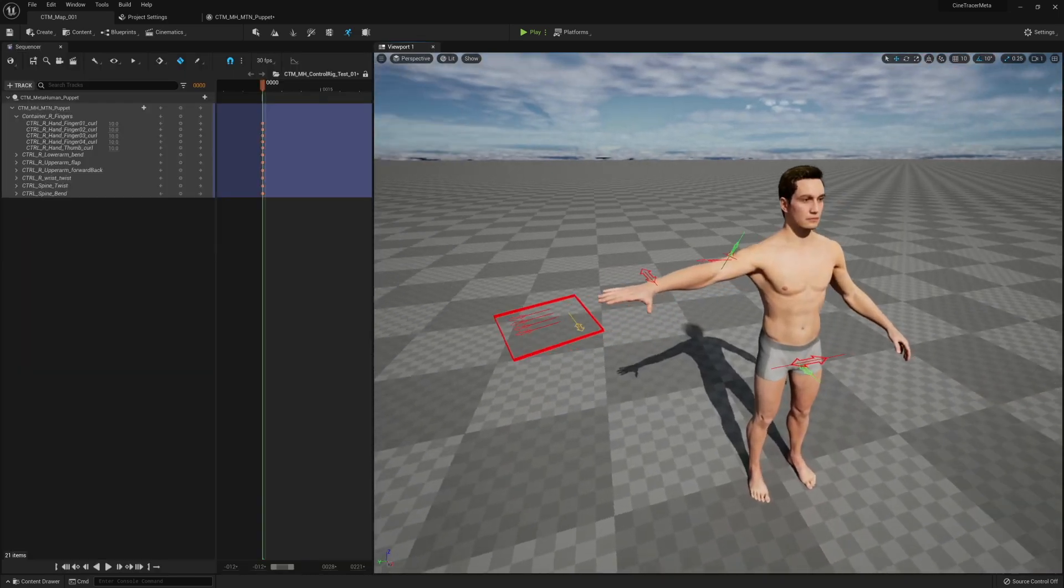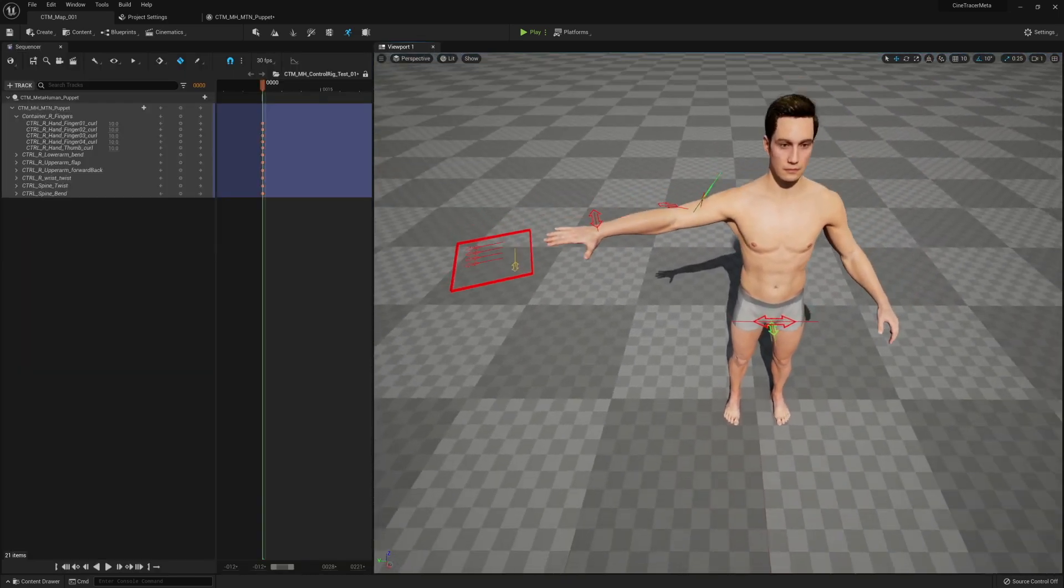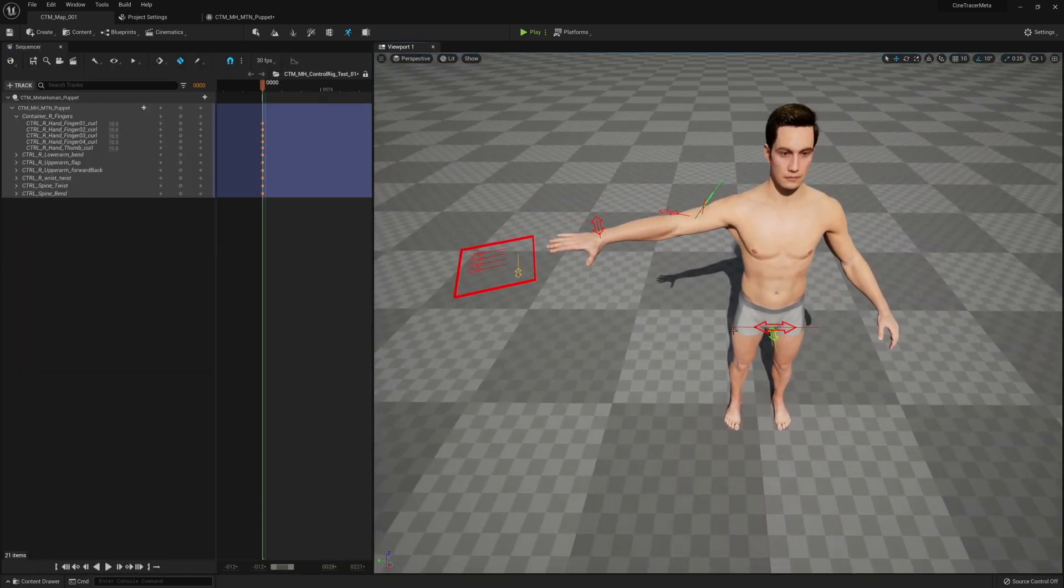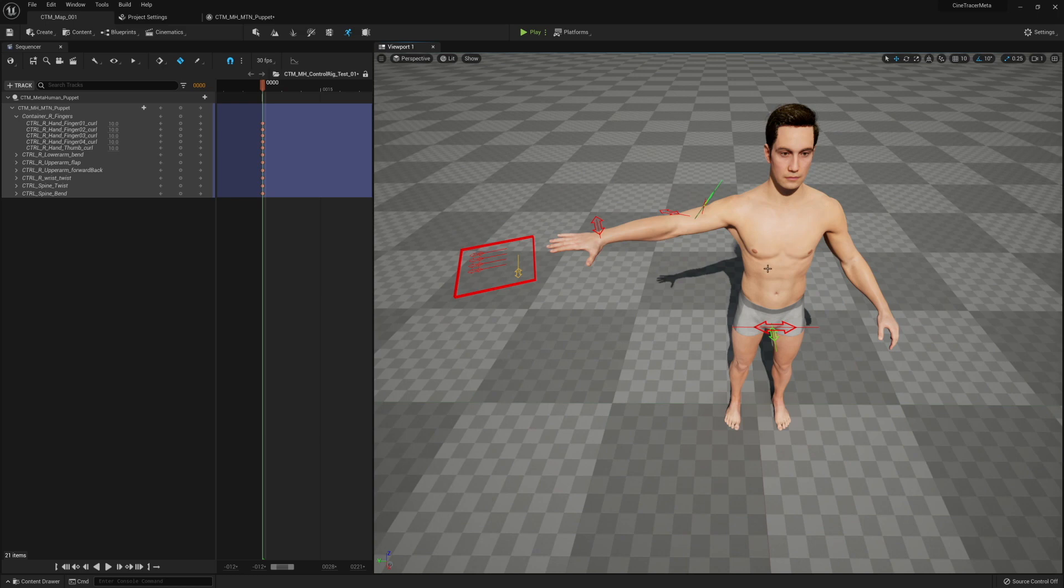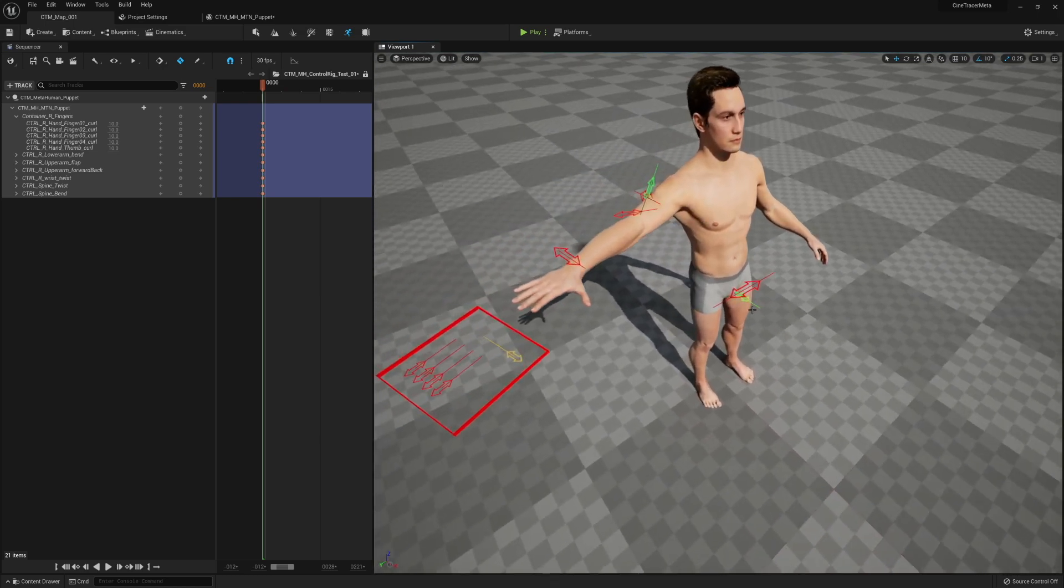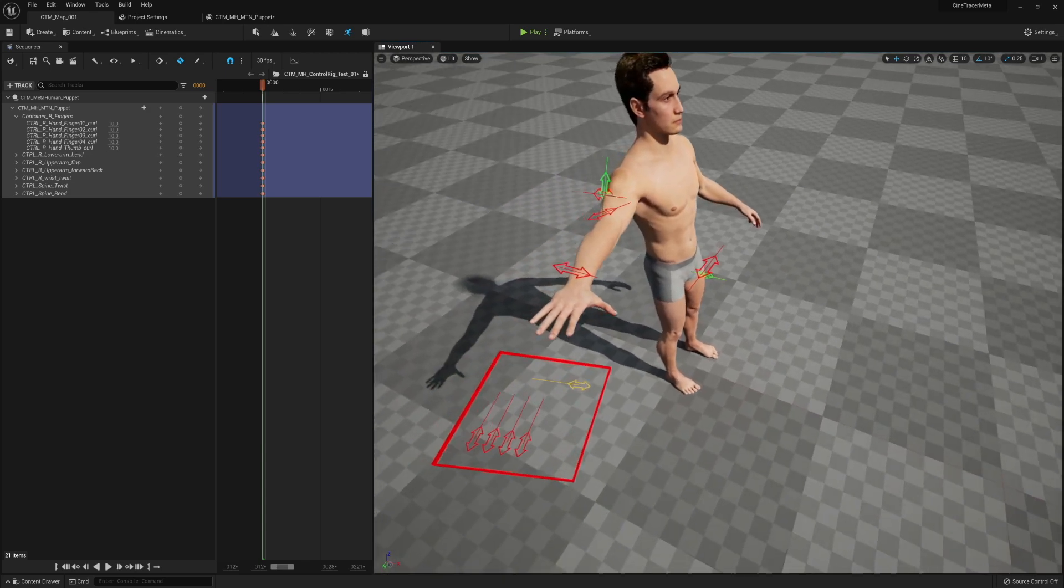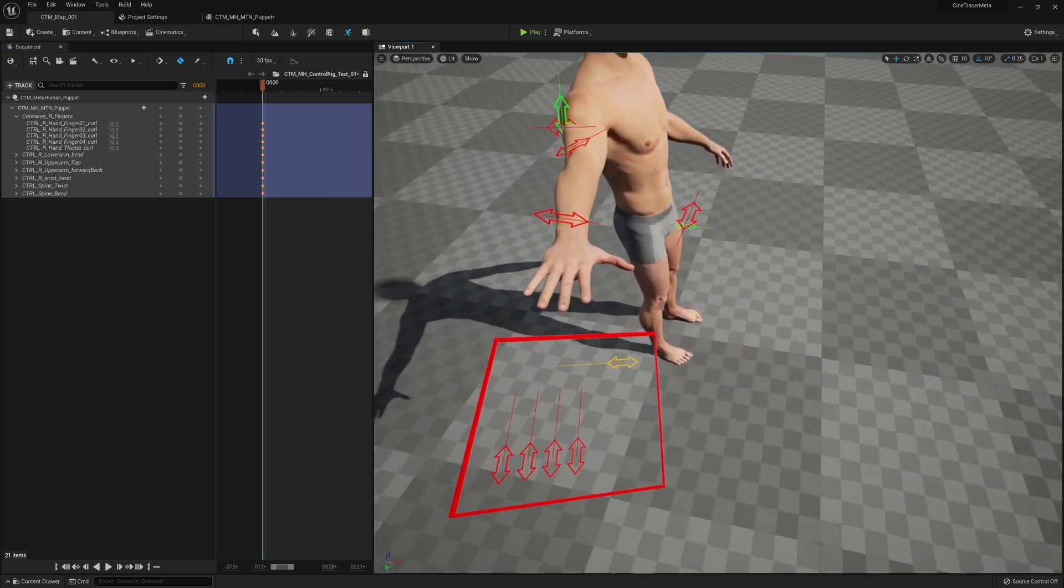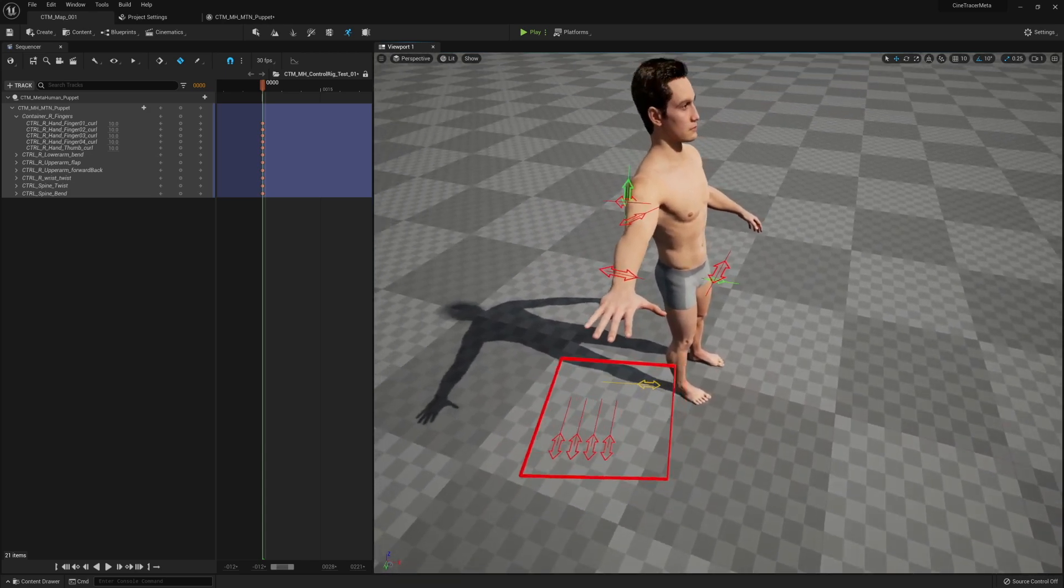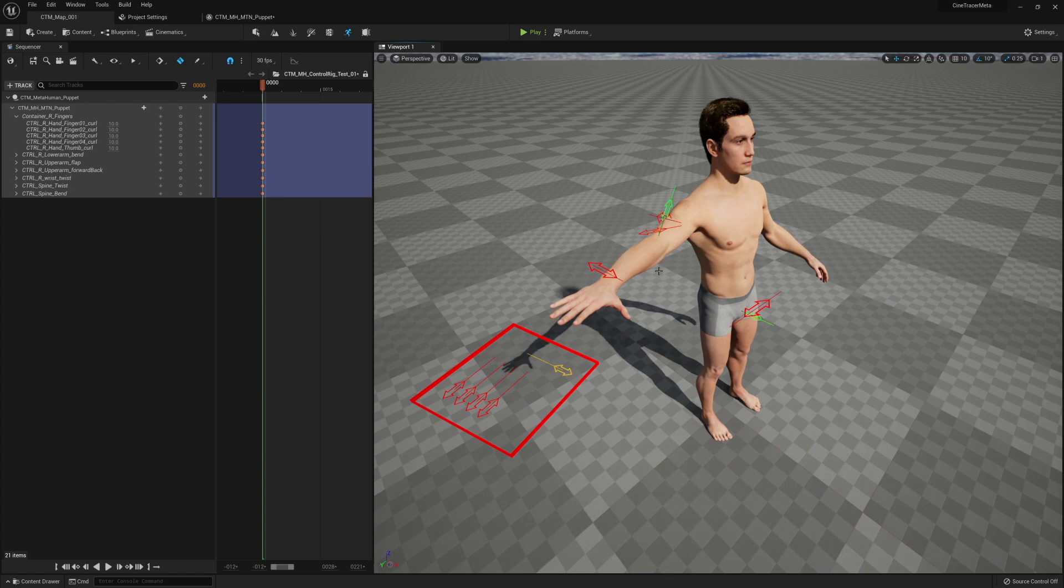Hey, what's up. Today I'm going to show the progress with the metahuman control rig light. Excuse the weird placements of some of these controls, they are work in progress. We have started to rig the left arm and the spine.